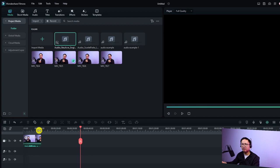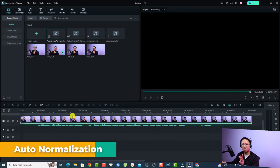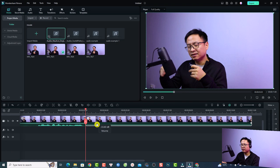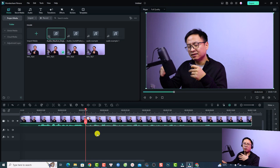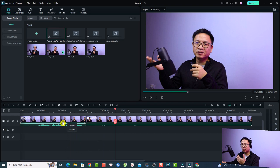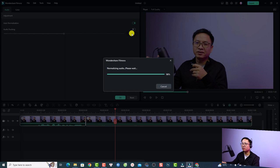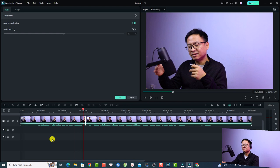Let me show you auto normalization. For example, you have two clips — one recorded loudly and one quietly — and you want to normalize them. Select both clips on the timeline, right-click and select adjust audio. You'll see the auto normalization option; just turn it on and the audio levels will be balanced across both clips.